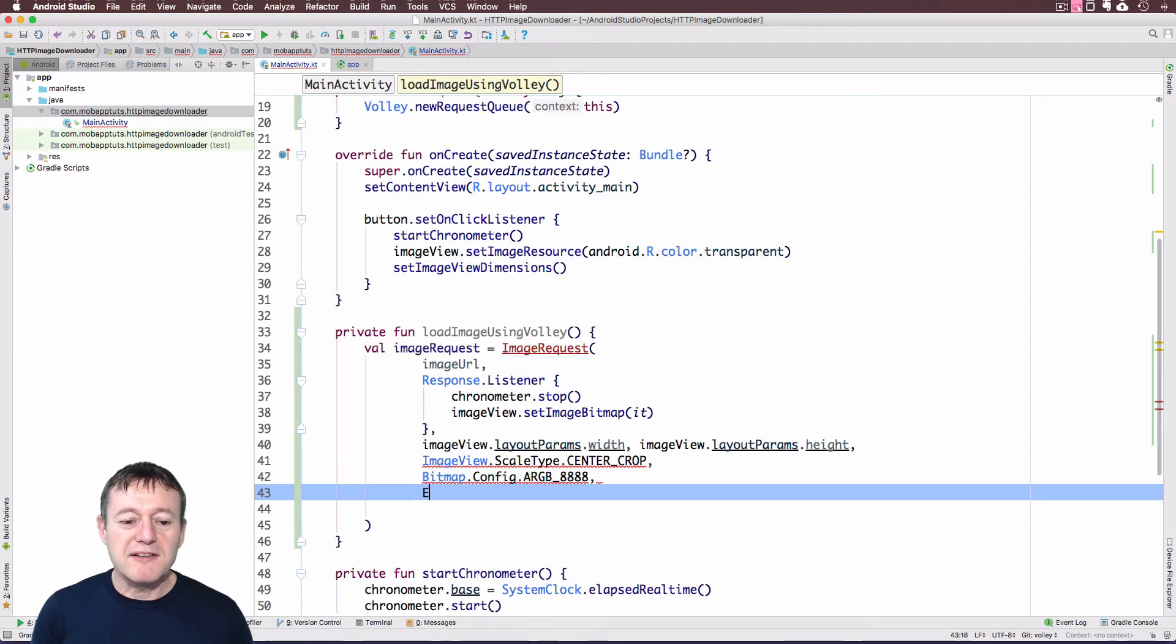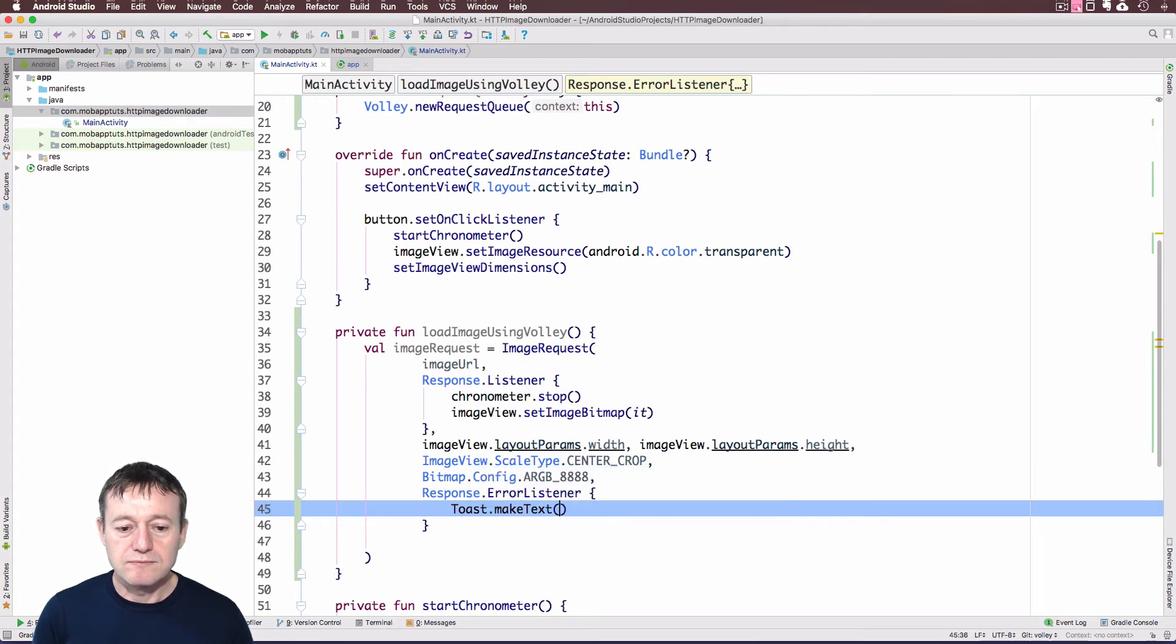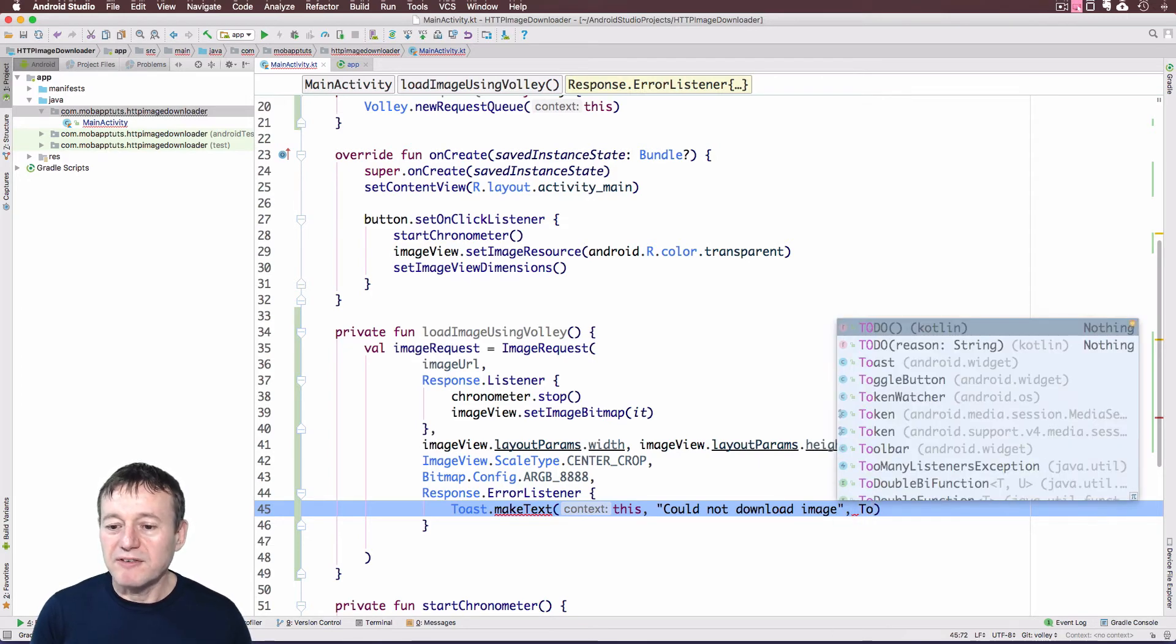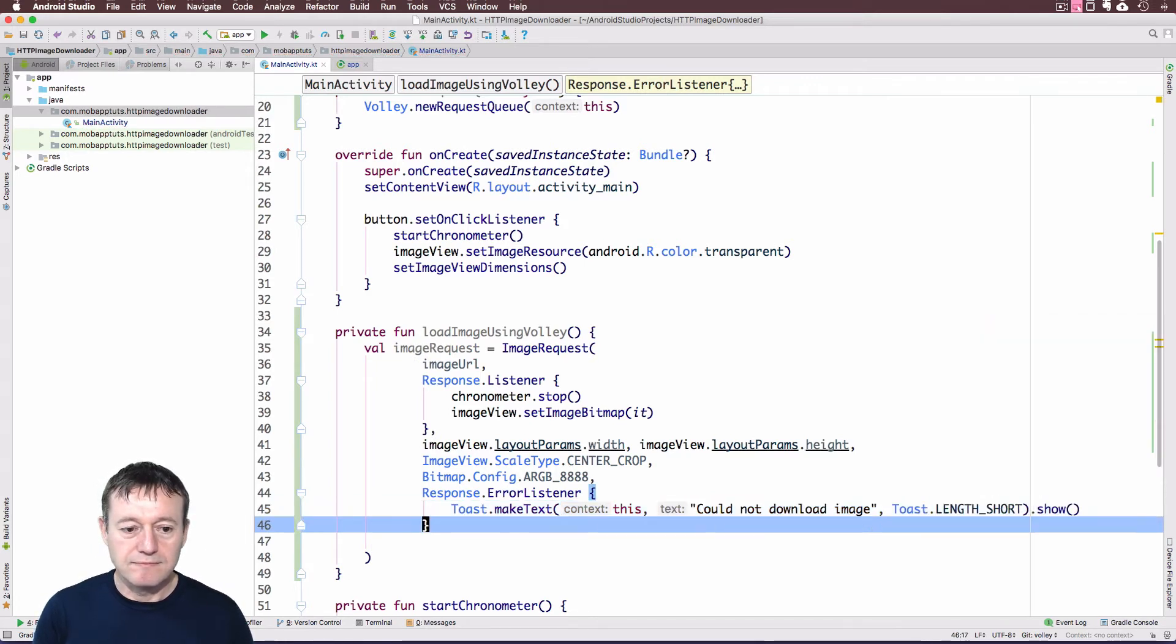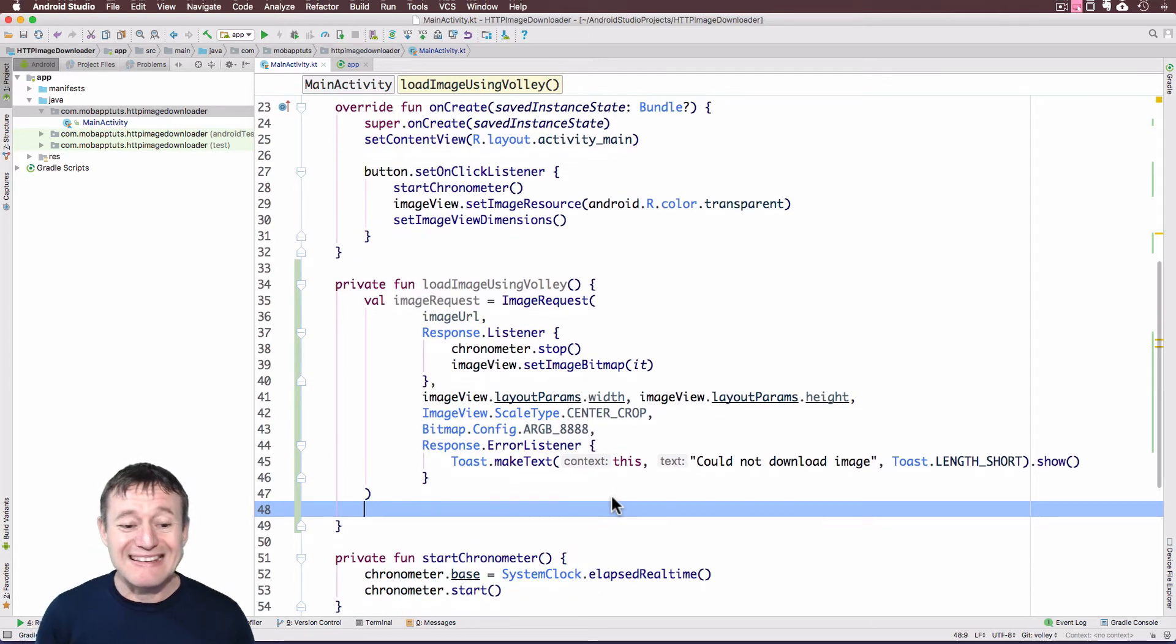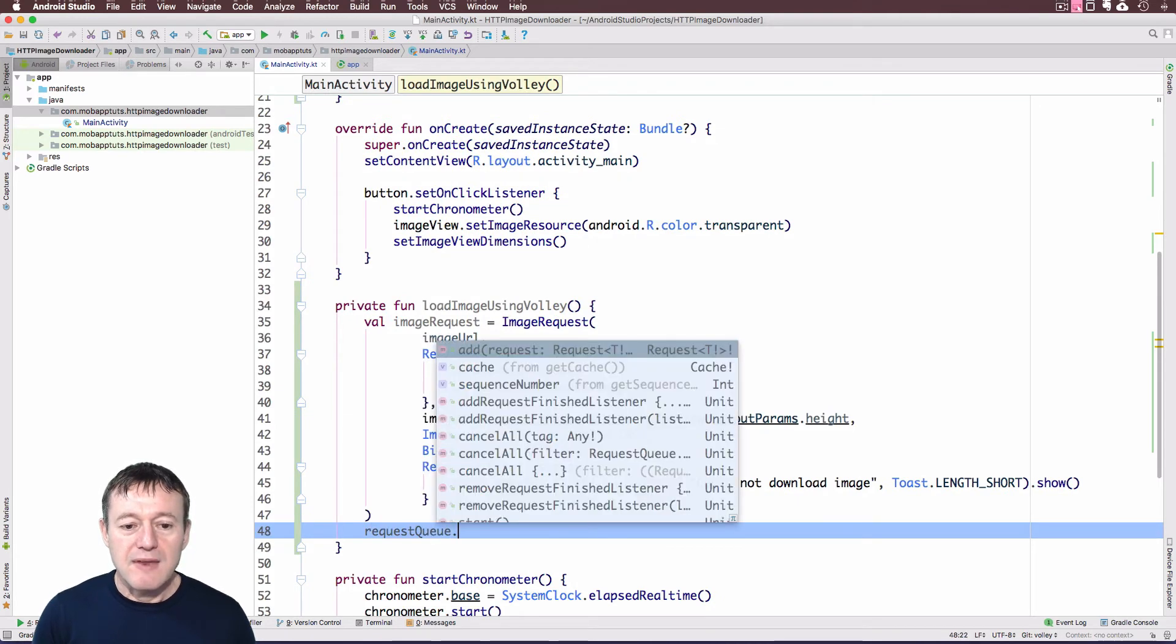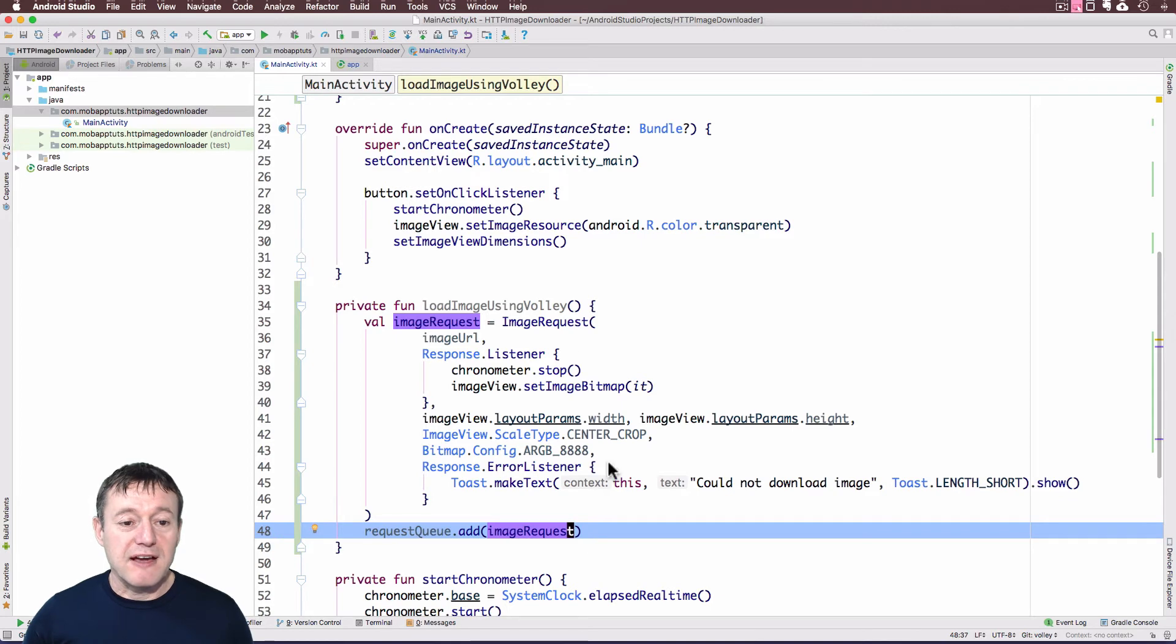And finally, we need to set up an error listener here. And I'll just use a toast here. Could not download image. Words to that effect. Something has gone wrong. And show that toast. OK, so we don't see any errors there. So it looks like we've successfully collated our image request object with all our parameters set. And we just pass that into the queue. So it's request queue. Call request queue and add our image request to that. And that's all we need to do for this function.